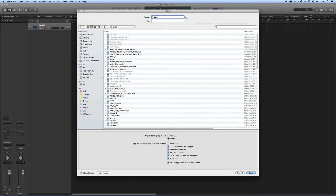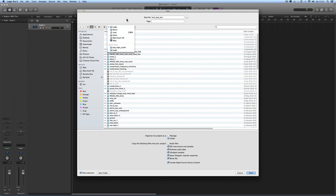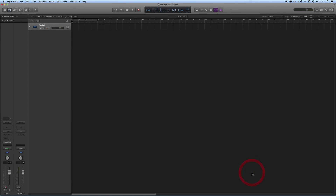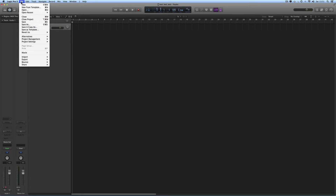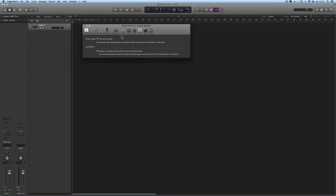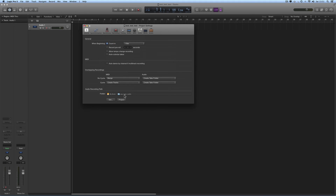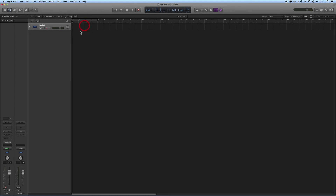I'm going to call the project Test Test Test, save as a folder in the default location — user account, music, logic — and leave all the options ticked, but I'm not ticking Audio Files because I'm using an alternative record path. Save. My project is saved, and I've set that alternative record path on the My Book for all audio recorded on tracks. So let's make a quick recording on this track.